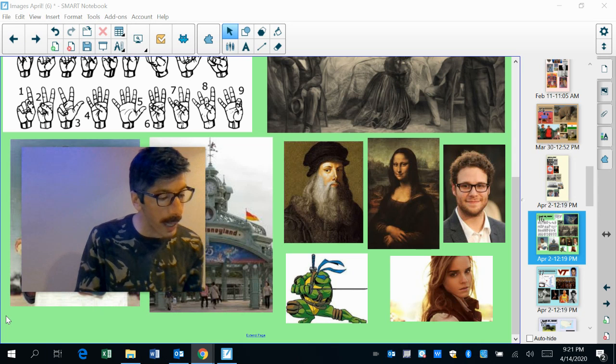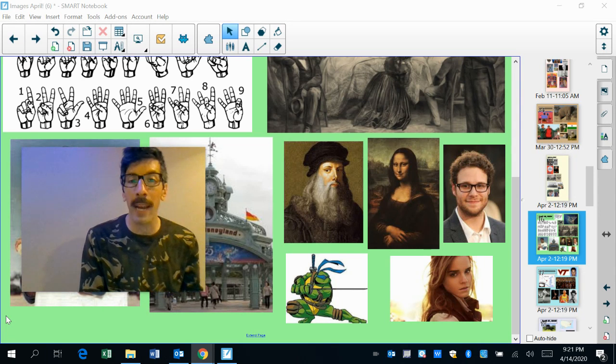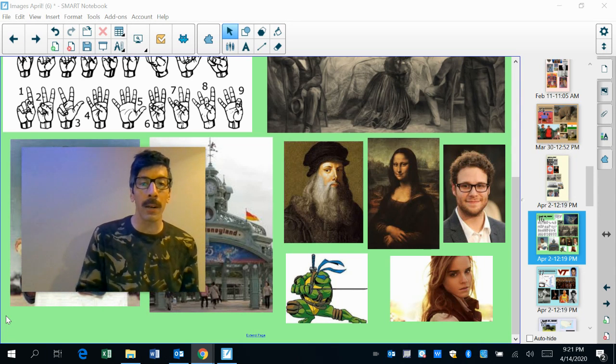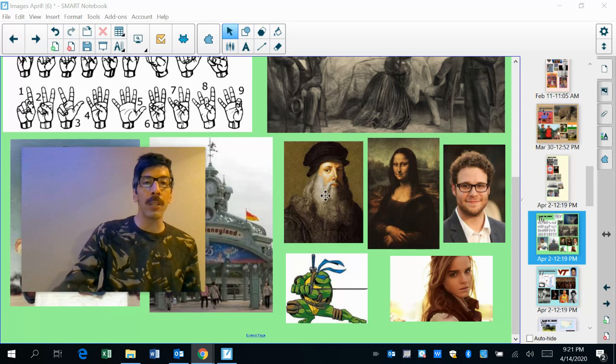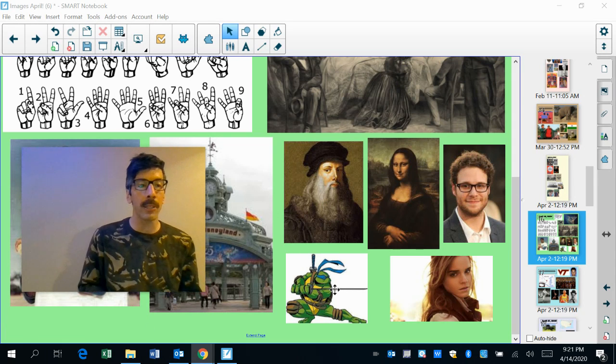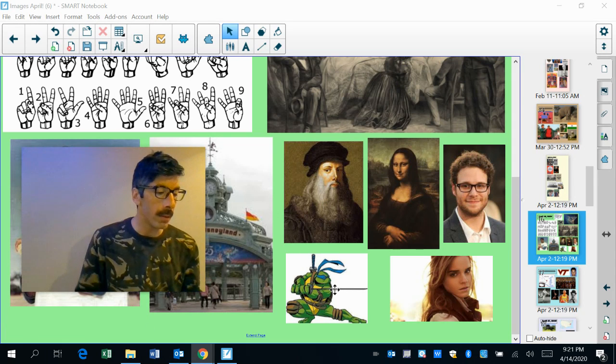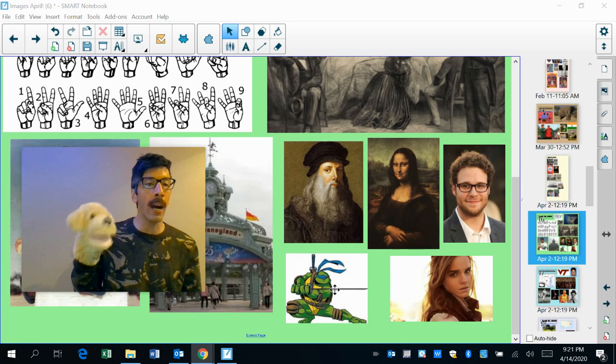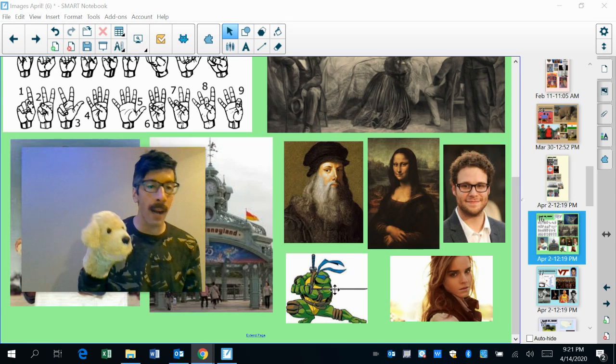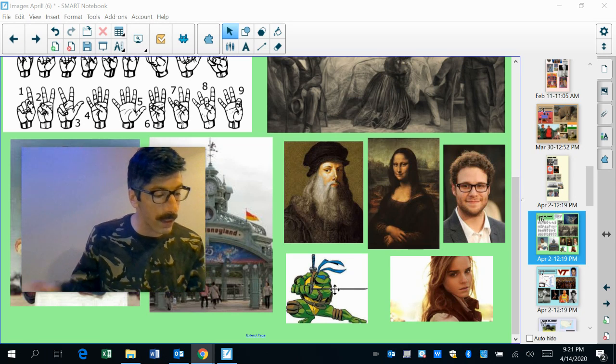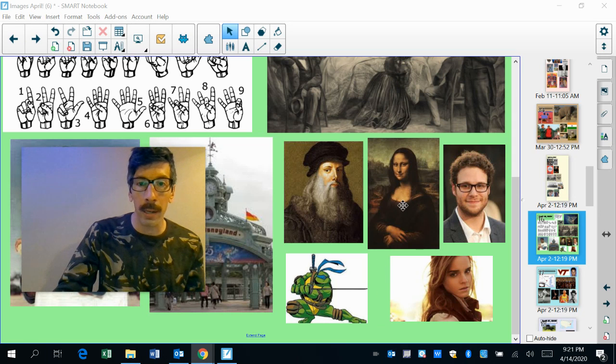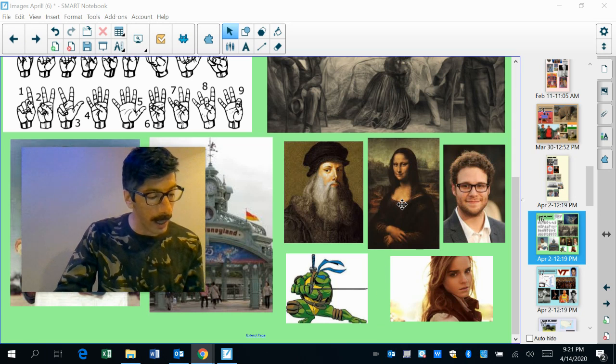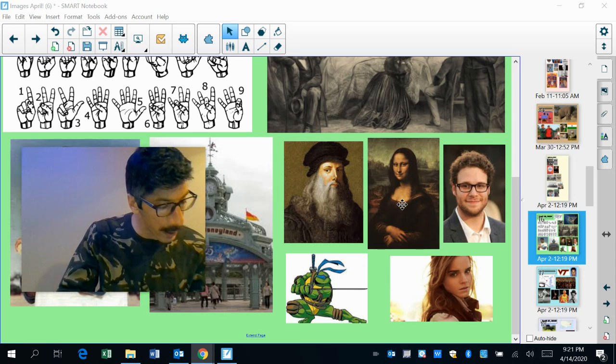A couple happy birthdays. In today's edition of Name That Ninja Turtle, 1452, this Ninja Turtle was born. Who is that? Who is that? It's Leonardo. Yeah, Leonardo da Vinci, 1452. He was also, besides an inventor, a pretty good artist. He's the guy who painted the Mona Lisa.